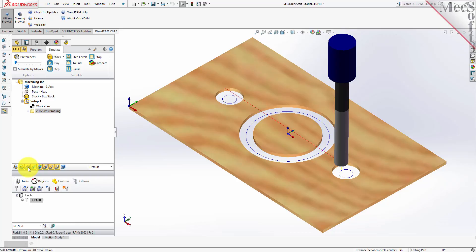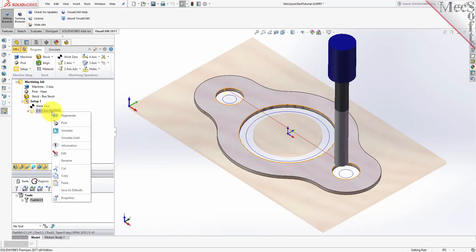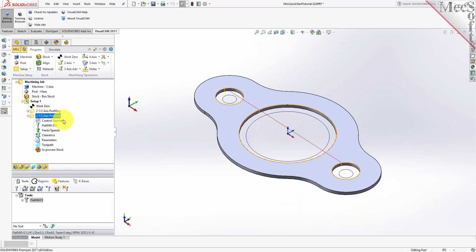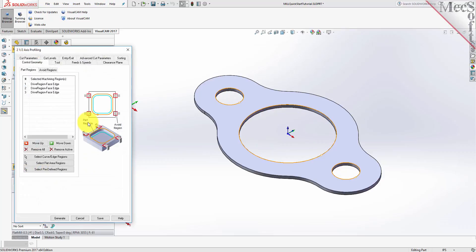Now we will turn our attention to machining the outer profile of the part. We will create a simple profile toolpath this time around the outer periphery of the part. Switch to the Program tab in the Machining Browser. Select the 2½ axis profiling operation we just created, right-click and select Copy. Then right-click again and select Paste. This creates a copy of the operation and places it below the original in the Machining Browser. Now right-click on the second operation and pick Edit to adjust its parameters. Pick Remove All under the Control Geometry tab.